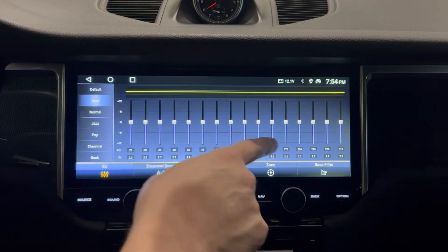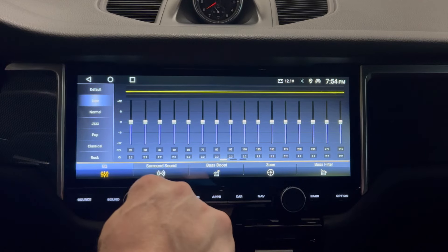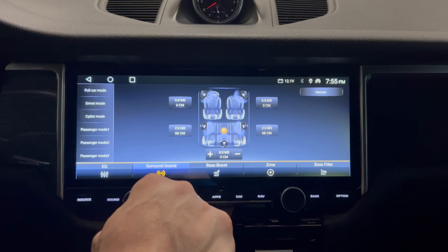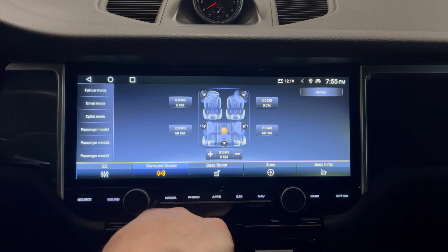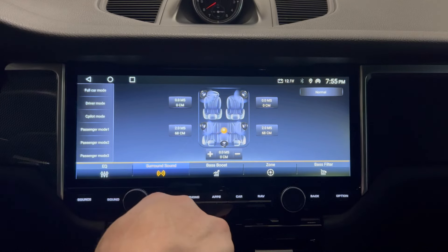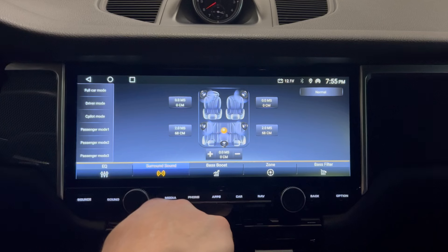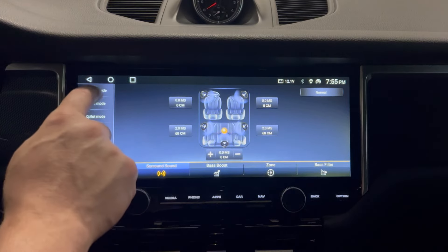That's the equalizer — very powerful, in my view. Then you have surround sound, which I think is going to be a welcome feature for some of you that like the Bose surround option. Although it's not as exaggerated as the Bose surround sound, it gives you that surround enveloping sound. You have different modes here that you can try.